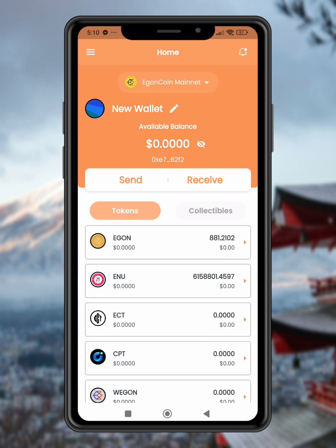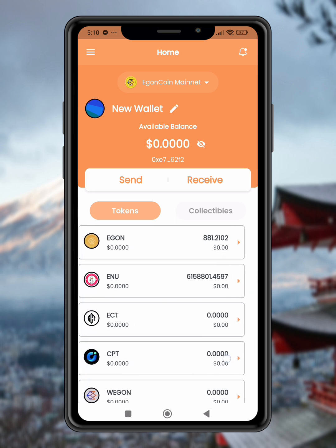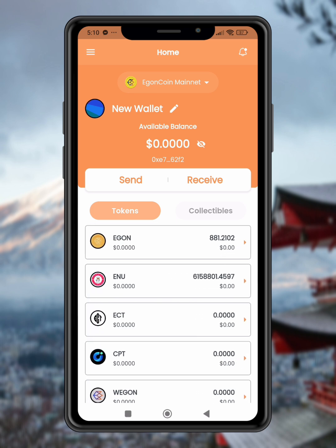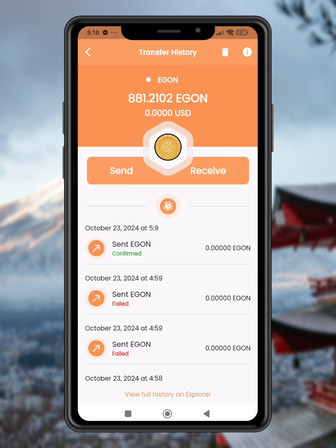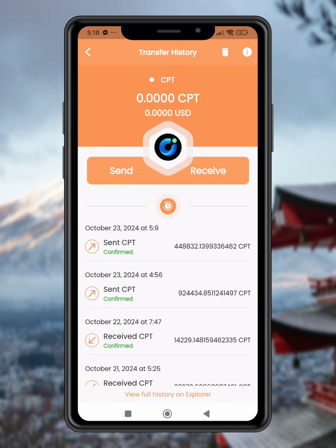And that's it — you've successfully sold your CPT tokens. I hope you found this tutorial helpful. Don't forget to like, subscribe, and leave a comment if you have any questions. Thanks for watching.